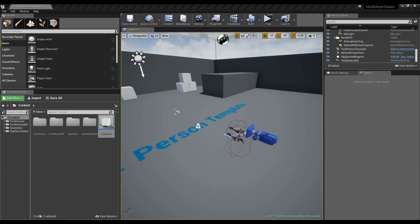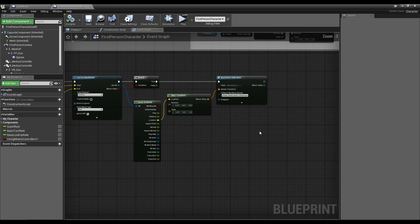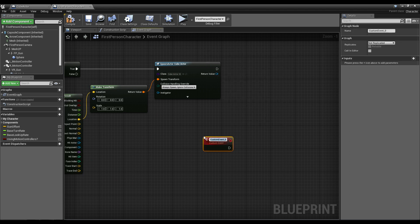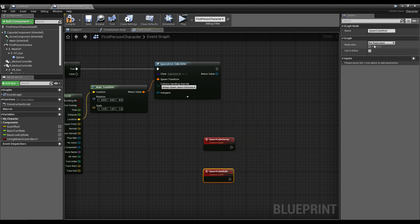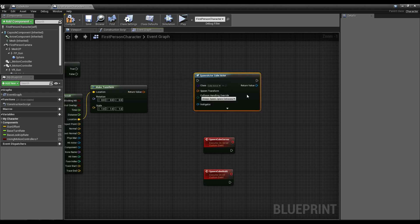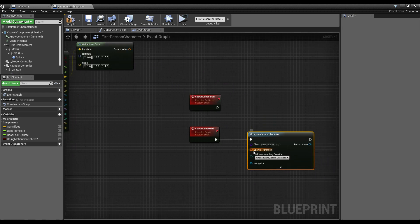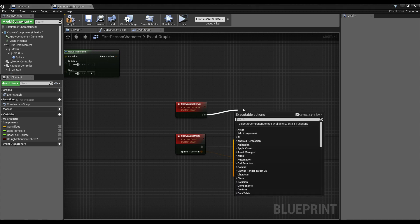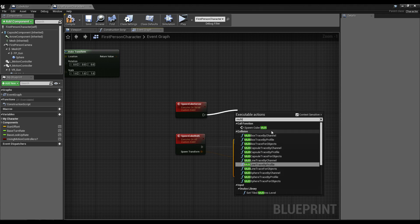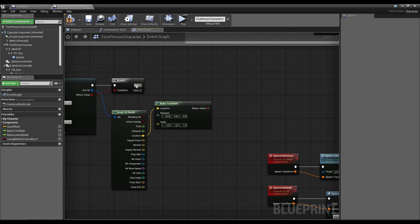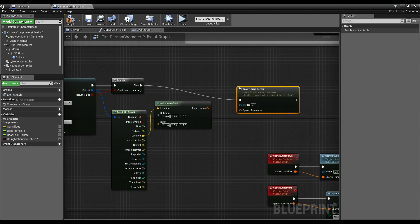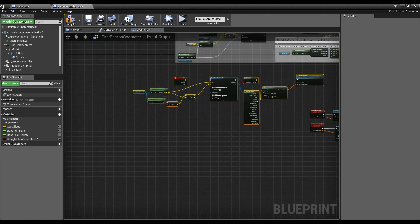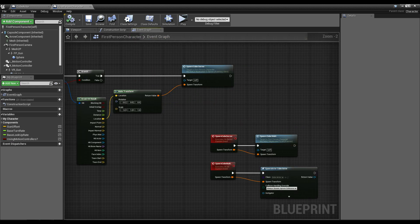To bridge this gap, we go back into our code and do the basic multiplayer pattern: make a custom event called Spawn Cube Server — run on server, reliable — and another event called Spawn Cube Multi, set to multicast and reliable. We move the spawn actor logic over to the multicast event, and then on server we call the multi event. When we click, we just call the Spawn Cube Server event no matter who clicks. At first sight this will look correct.